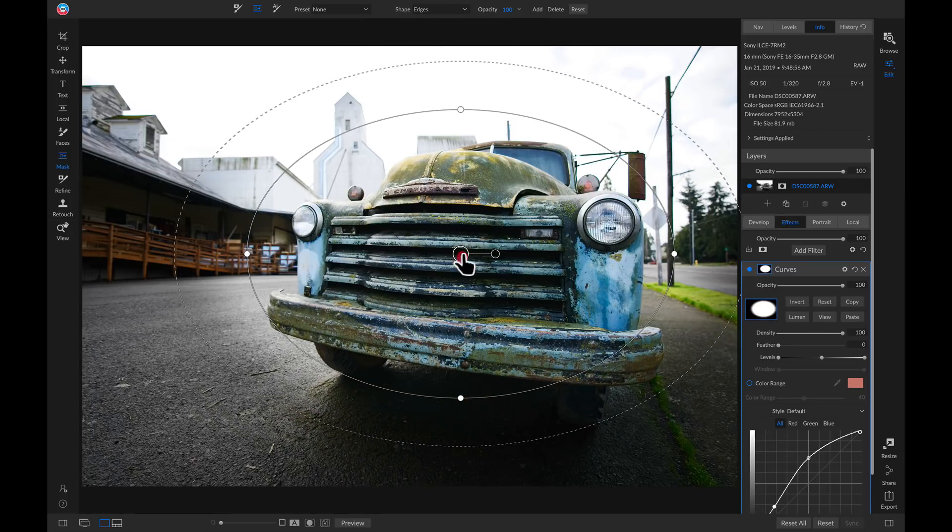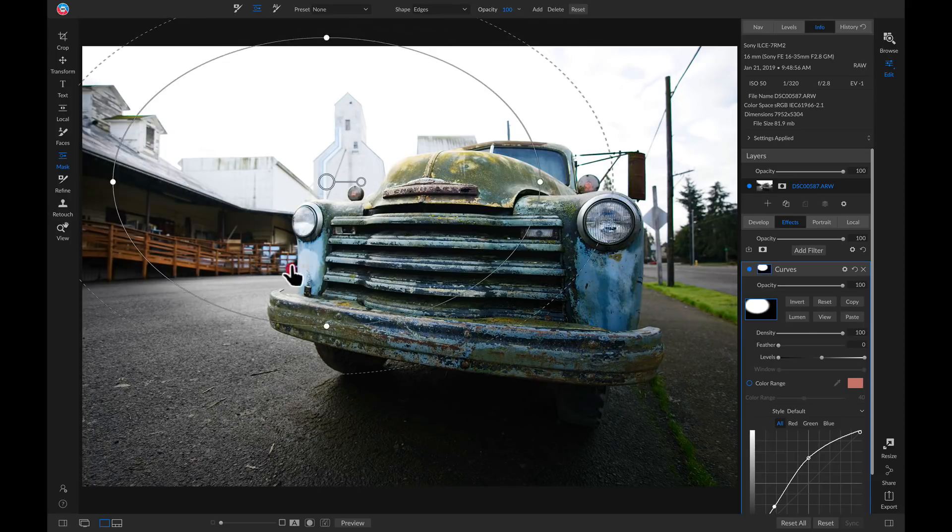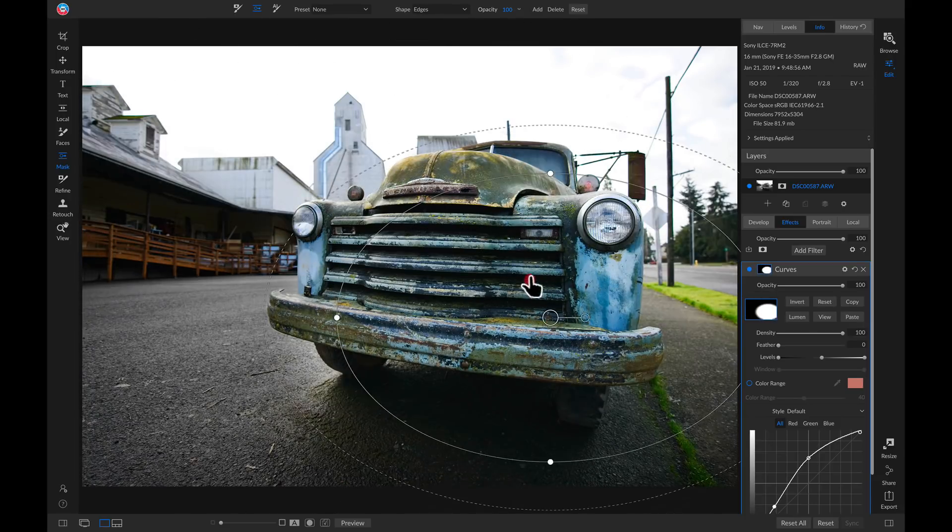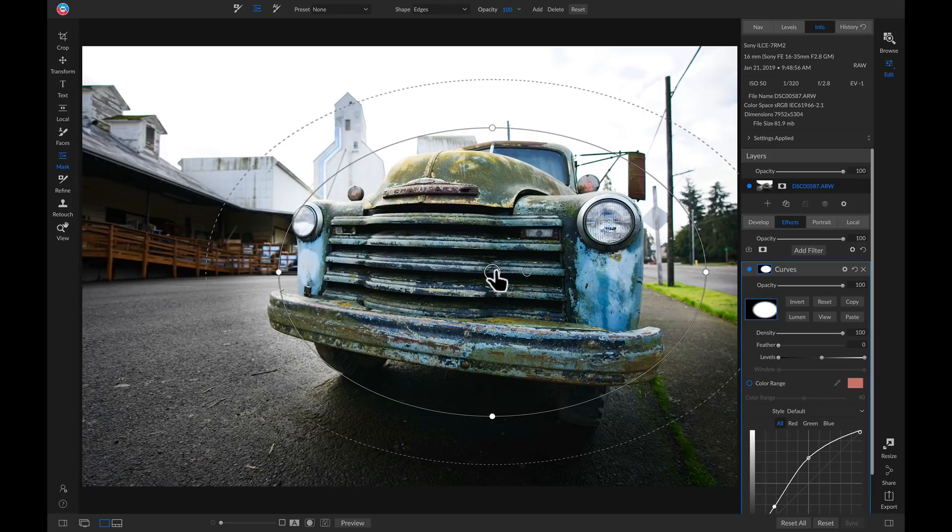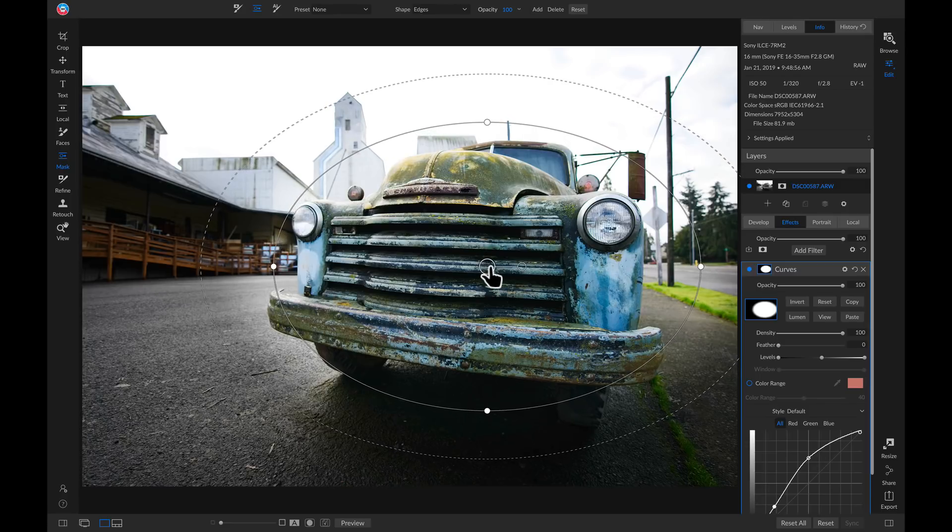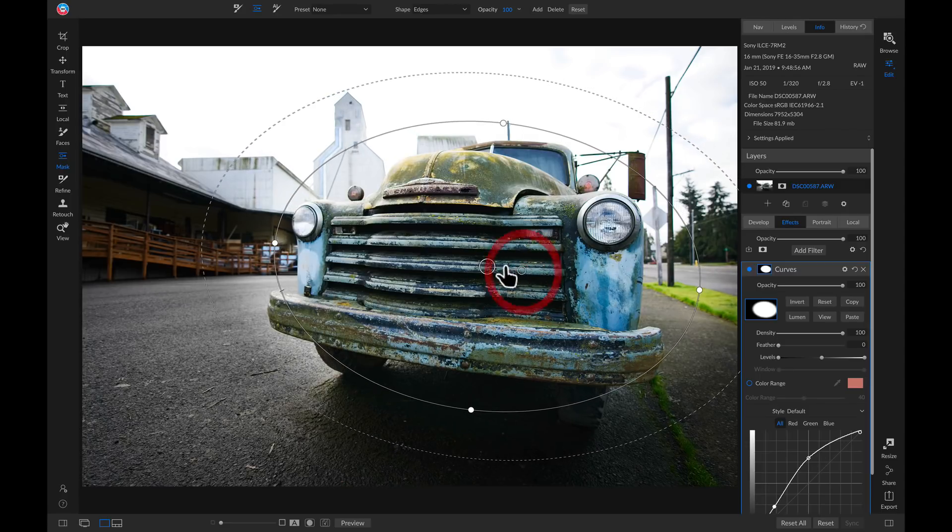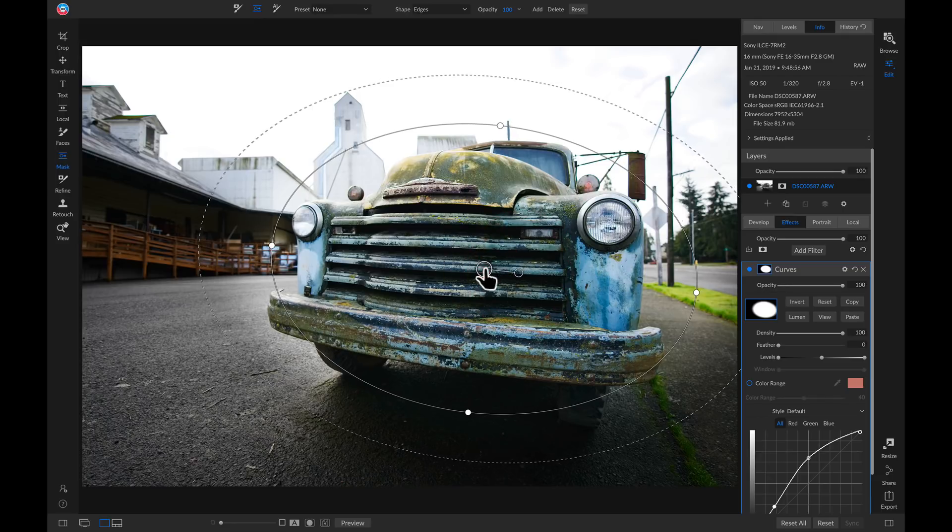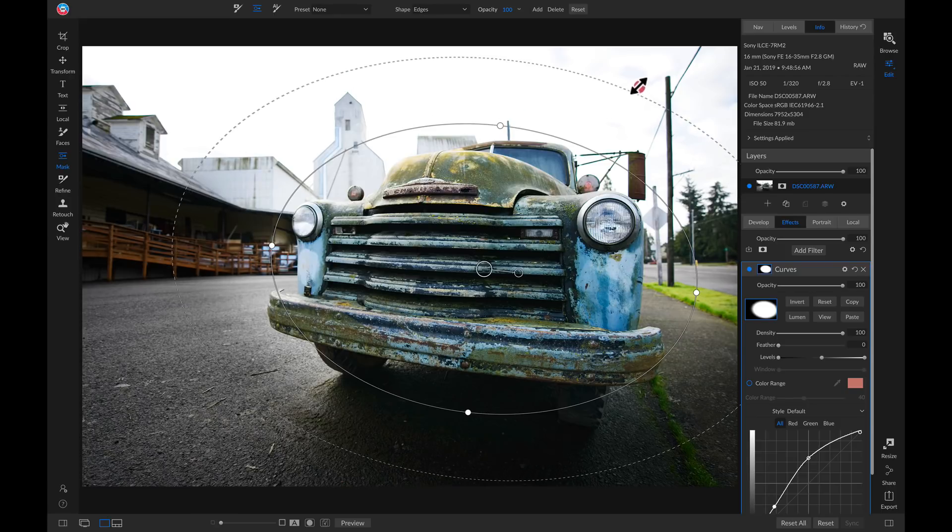I can use this big handle here to move it around anywhere I want on the photograph. I can use this little one to rotate it, and then if I want to modify the feathering, I can pull up or down on these perforated edges.